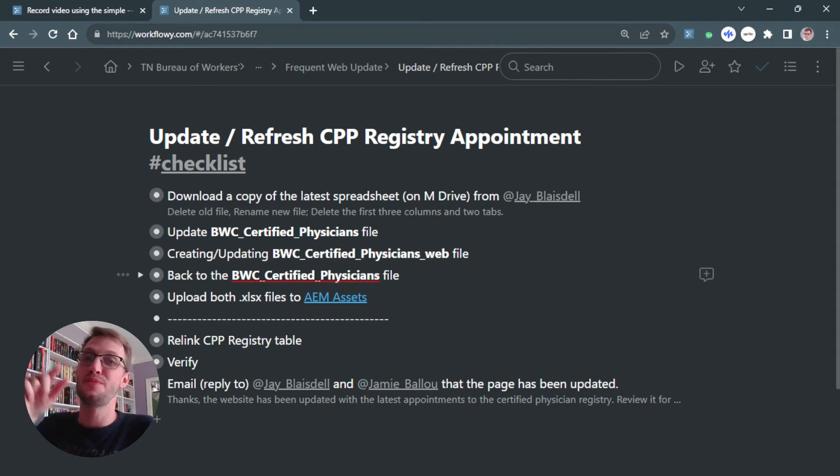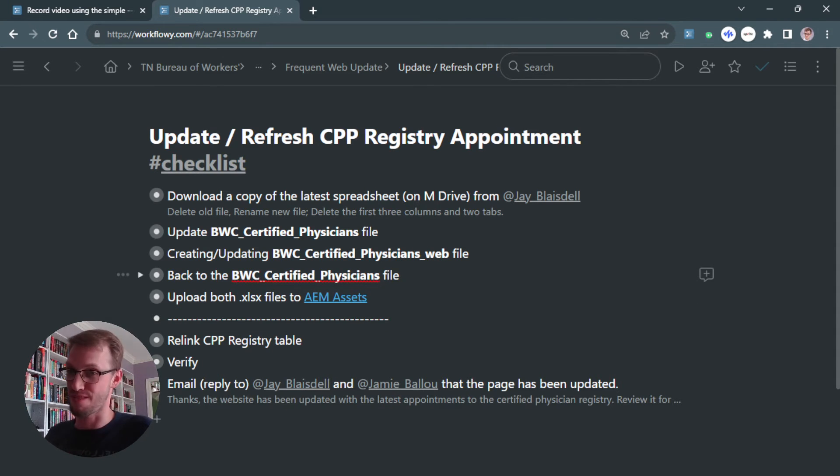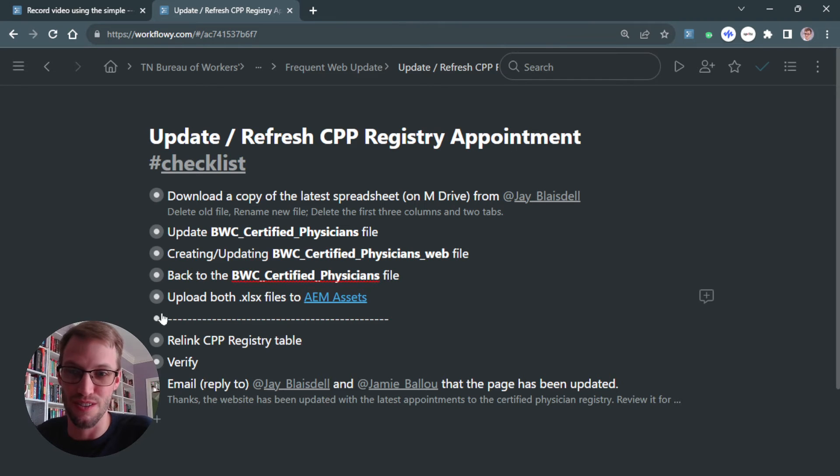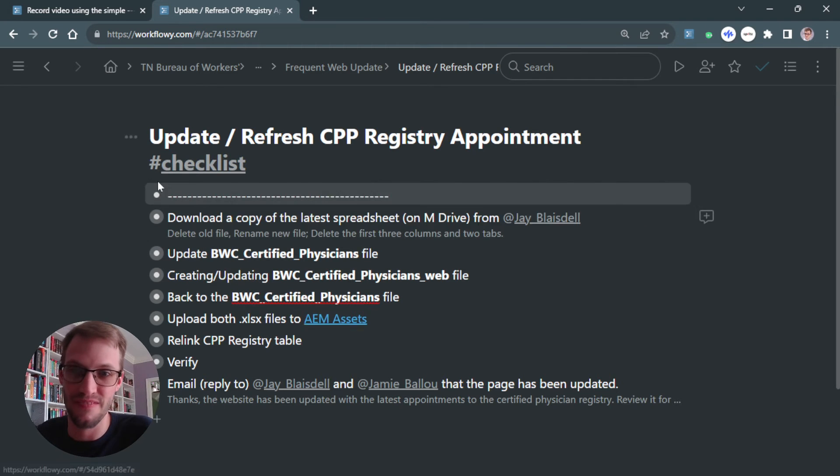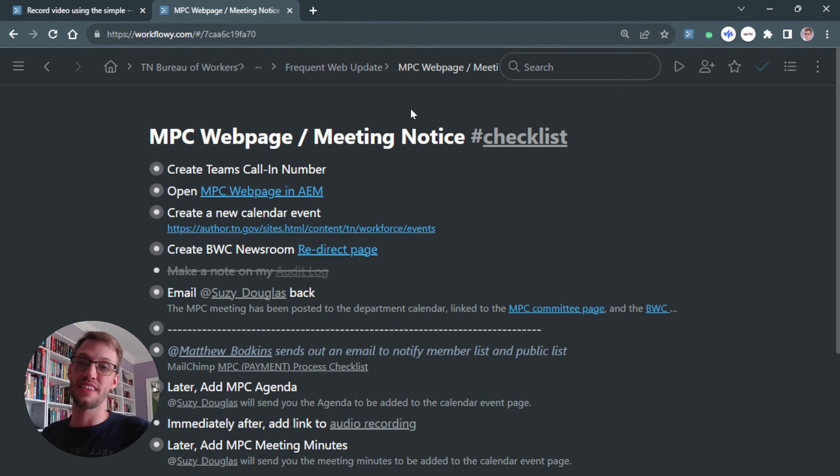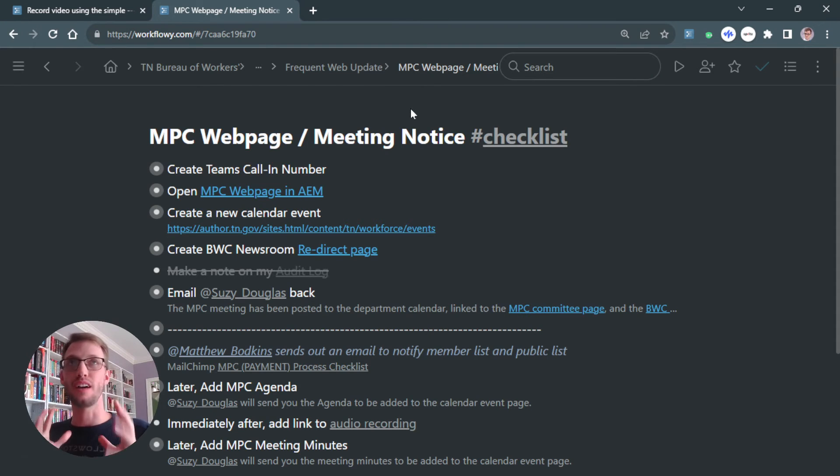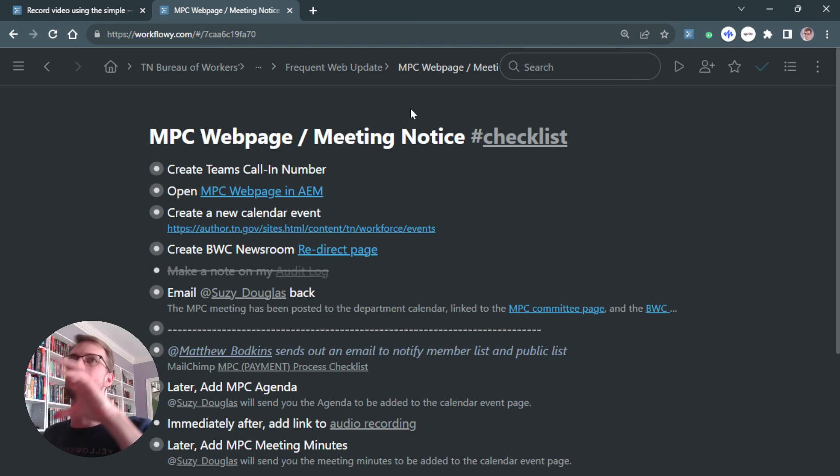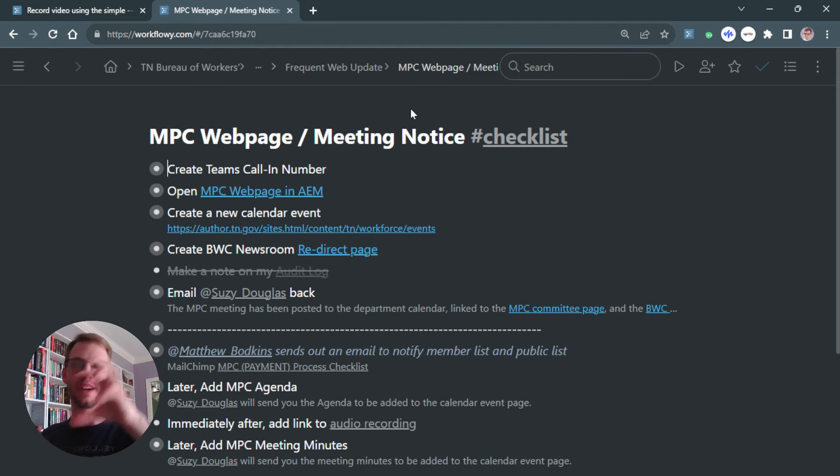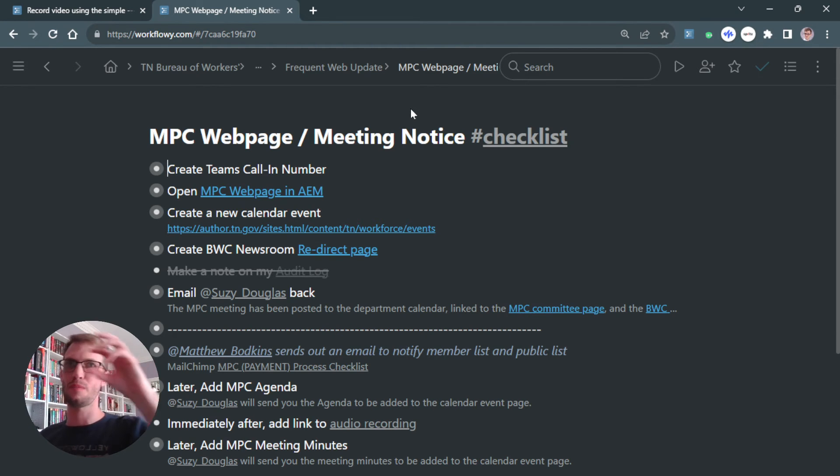I do have one bonus tip to take this a step further. Let me go to a different checklist to show you that. For this particular checklist, this is an update I have to make to the website. And a lot of it is the same. I've got a copy of a templated text paragraph and put it on the website.